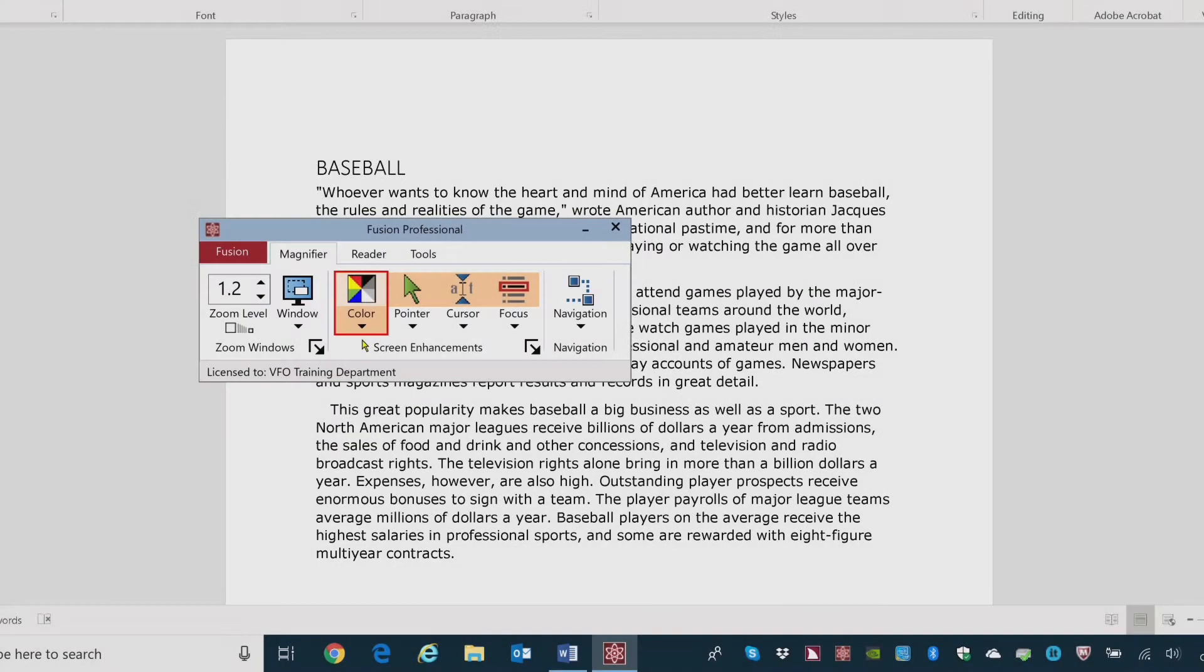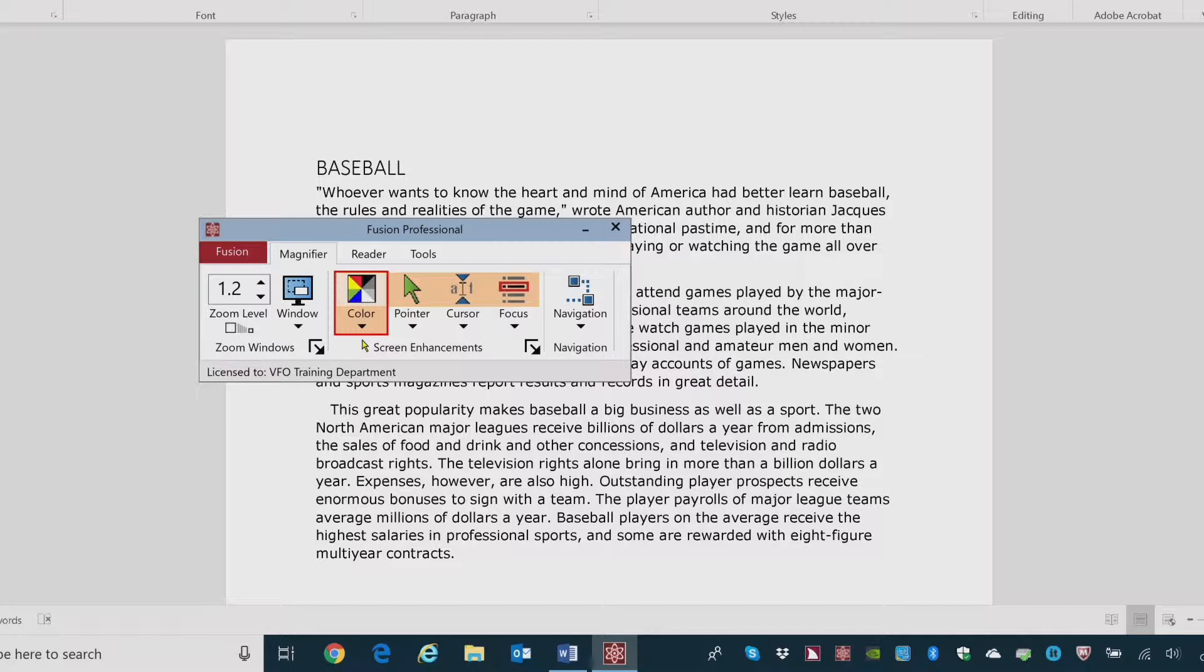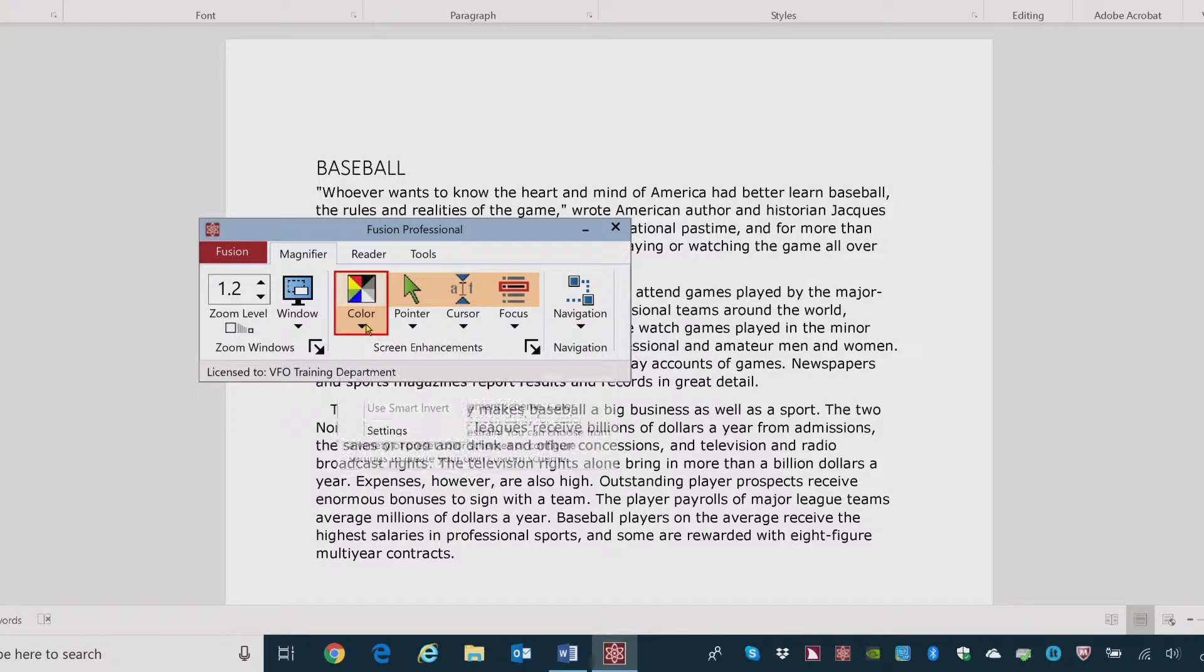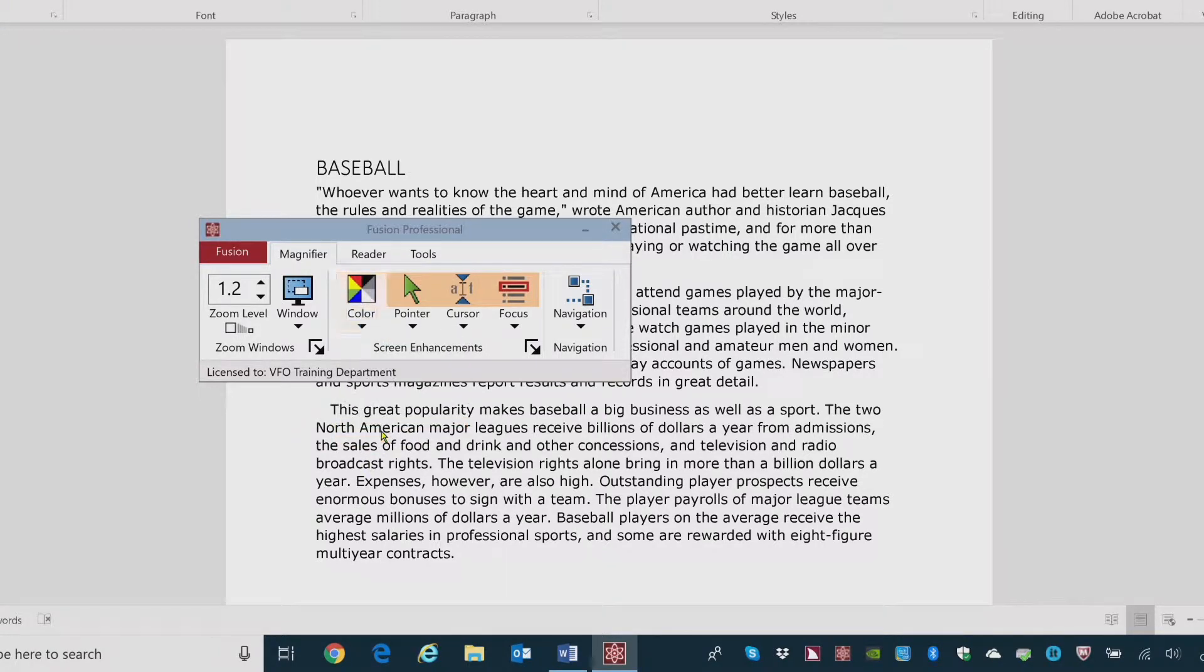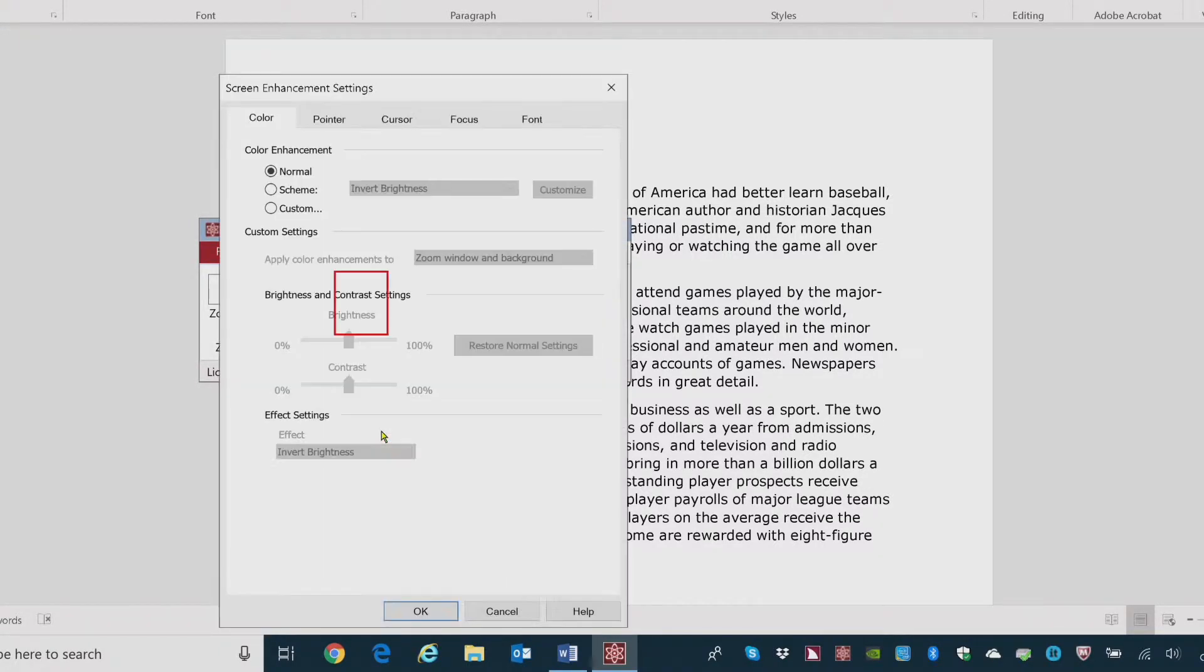To create a custom color scheme, on the Magnifier Toolbar tab, click the arrow next to Color. In the Color menu, choose Settings. Settings. Leaving menus. Screen Enhancement Settings dialog. Normal radio button checked, one of three. The Screen Enhancement Settings dialog box opens with the Color tab displayed.